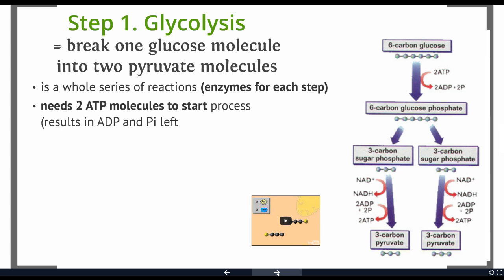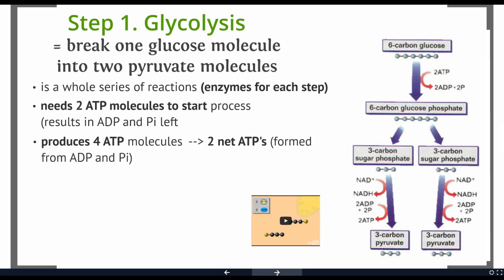There is an energy investment stage where you need two ATP molecules to start off. When we add ATPs, we're adding phosphates onto a molecule, giving it a little energy boost so that other chemical reactions can happen. Towards the end of the process, we get an energy output. For each pyruvate we produce two ATPs, so a total of four ATPs are produced. We put two in, we end up with four out, and the net result from this reaction is two ATPs.